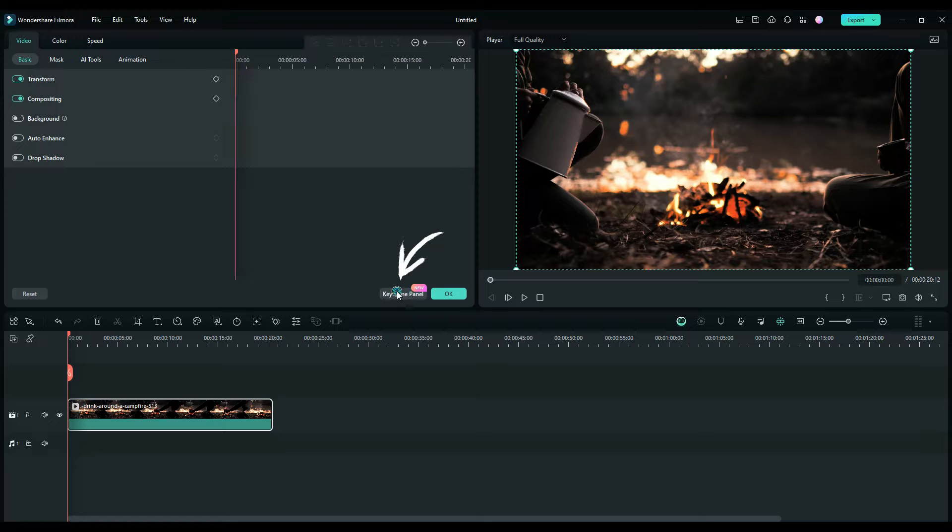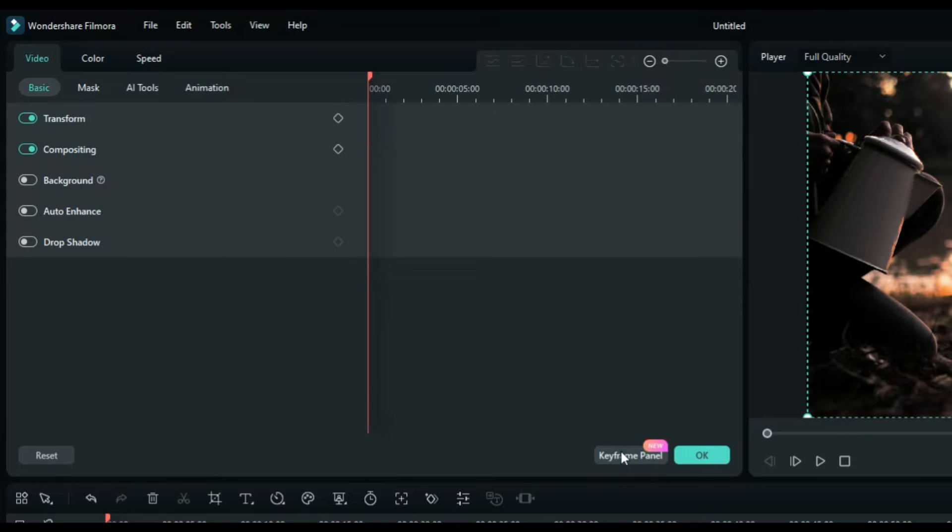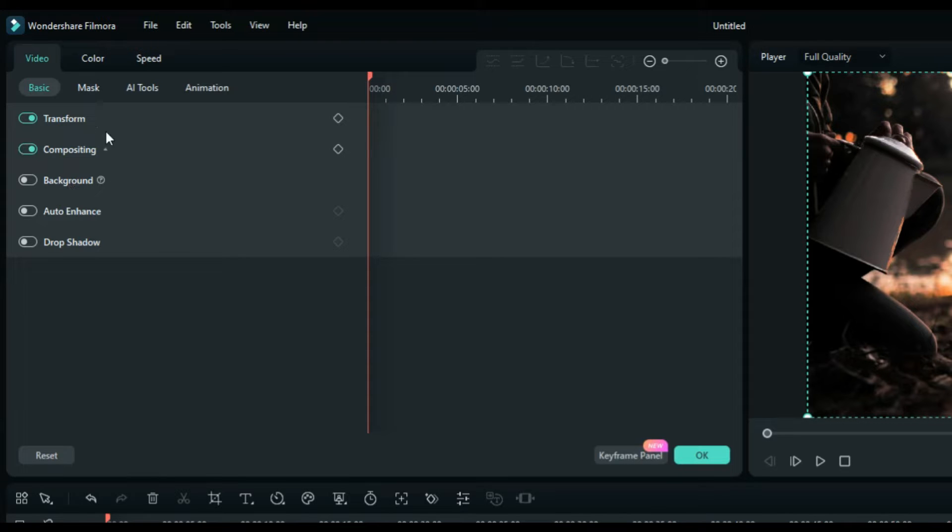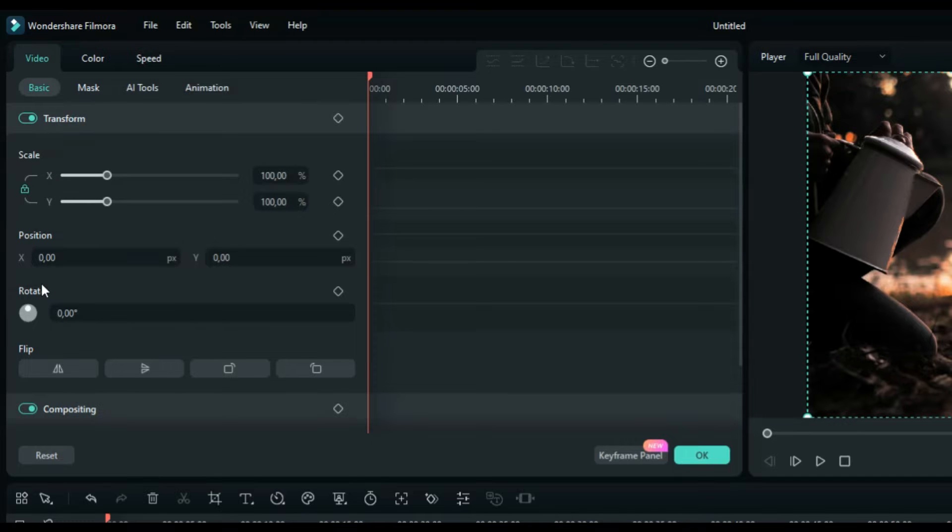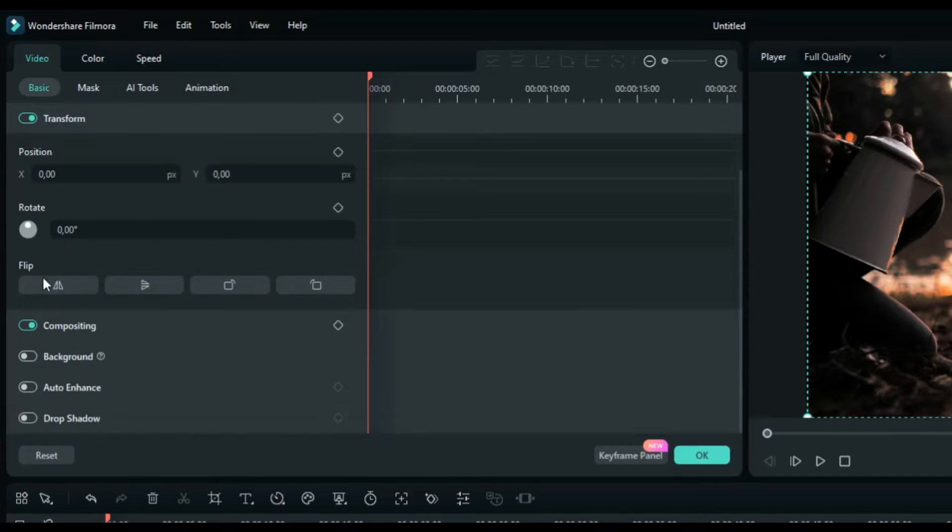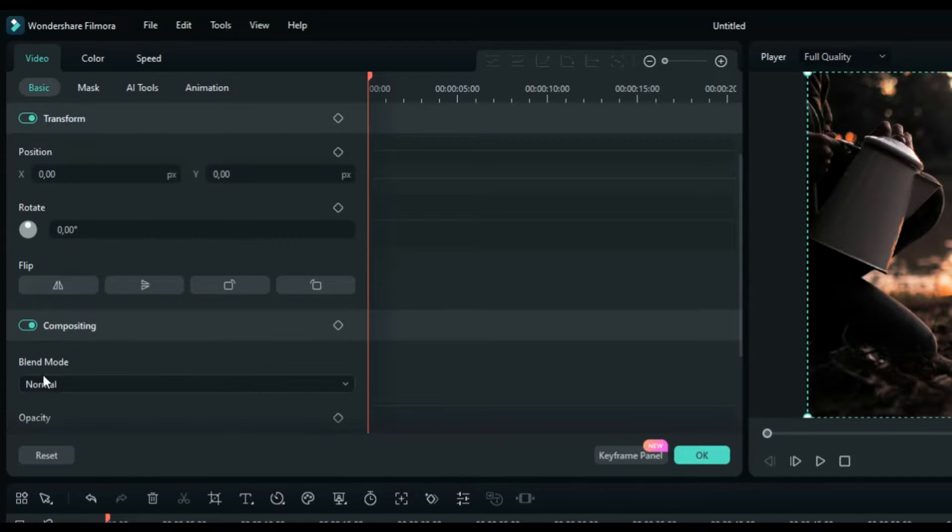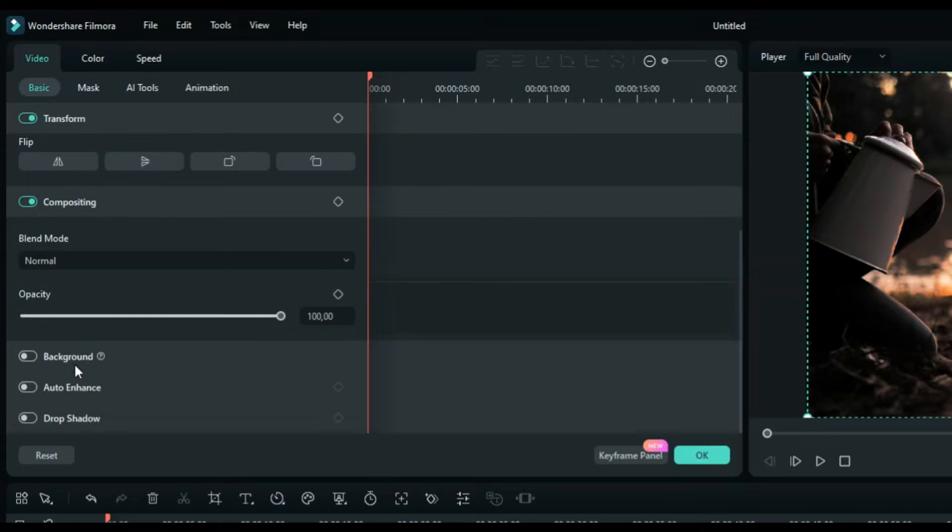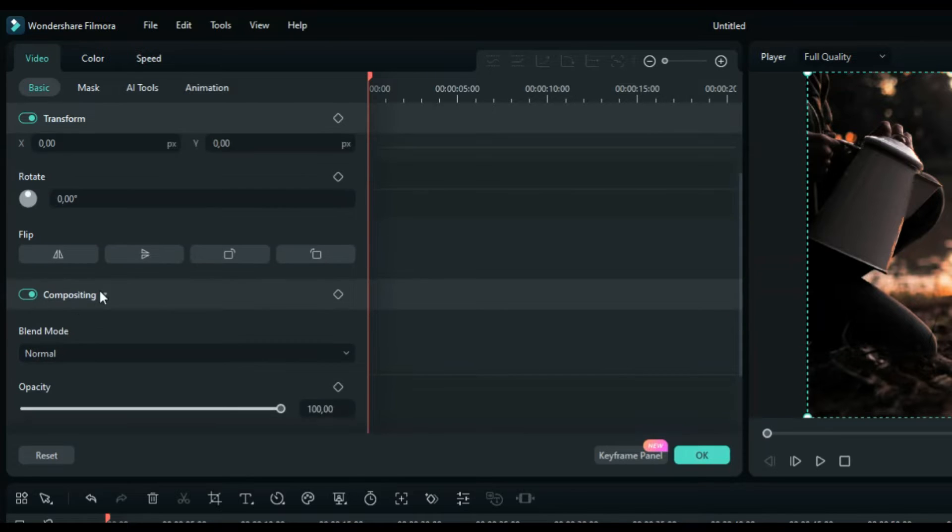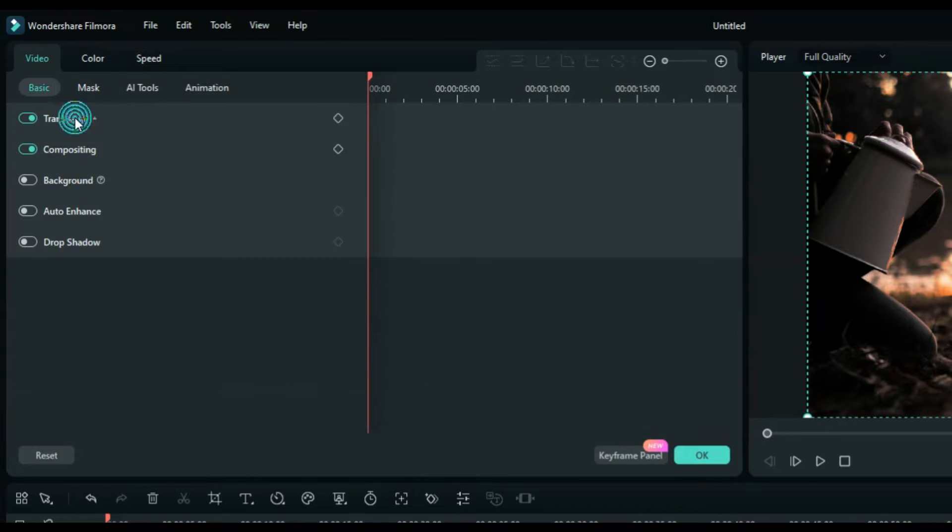You see the basic video type divided into two sides. On the left side, you see the basic parameters with transform, scale, position, rotate, and in compositing you see the parameter opacity and more. On the right side, you see the keyframe panel, that's a new feature in Filmora 13.